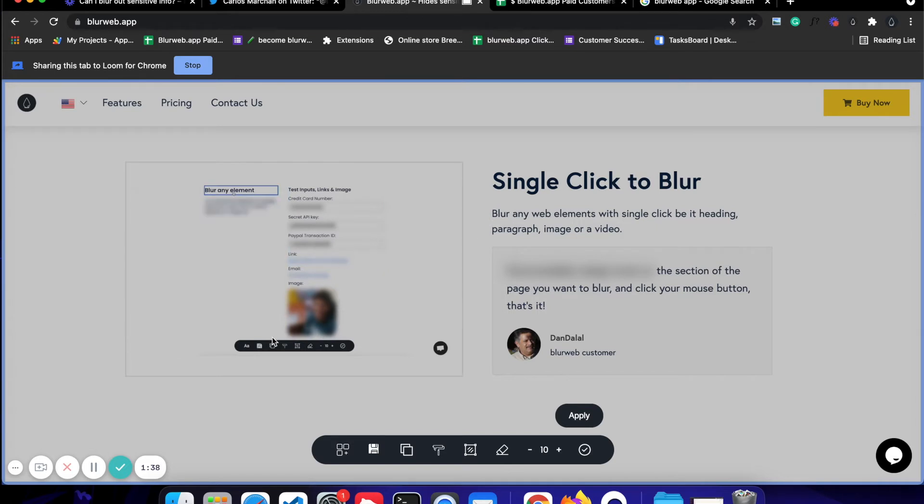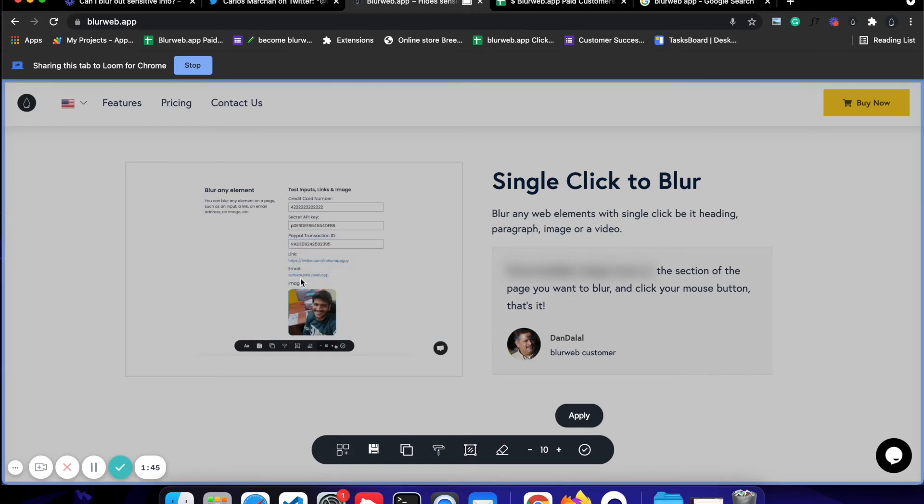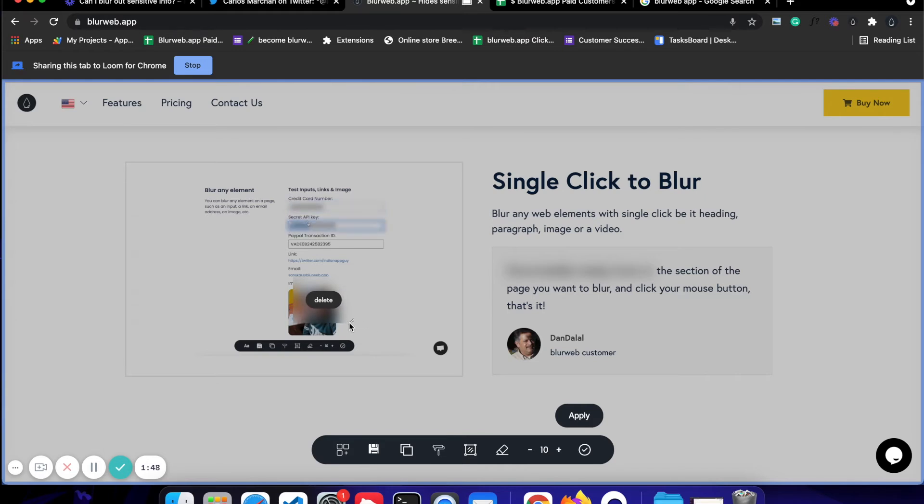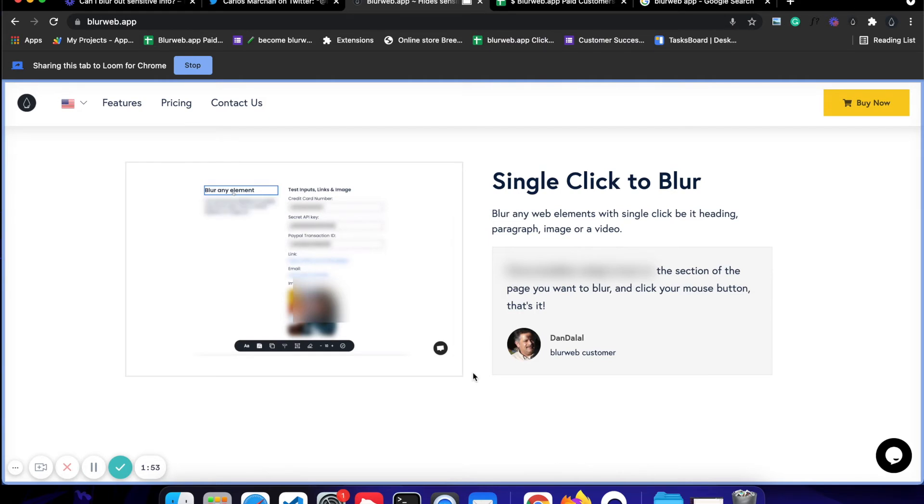For example, in my case, I just want to hide this face in this video. So what I will do is I will select blur area, which I have clicked on already, and I'm going to just make this rectangle above the face. Once I do that, I can just click on apply and click on this checkbox.